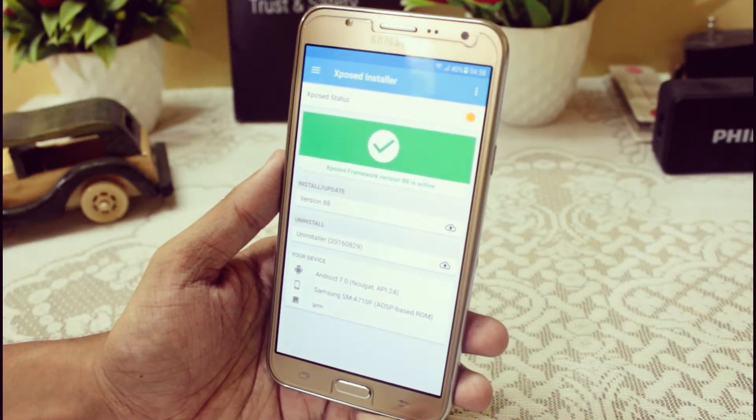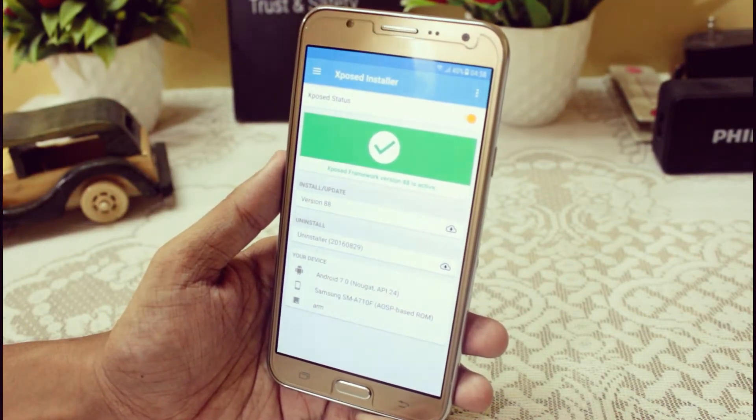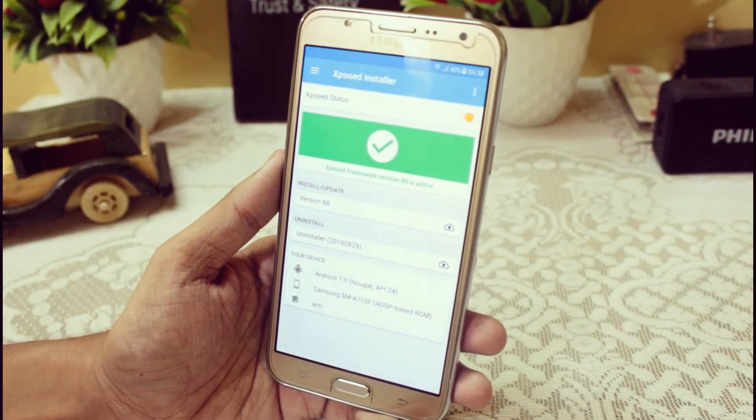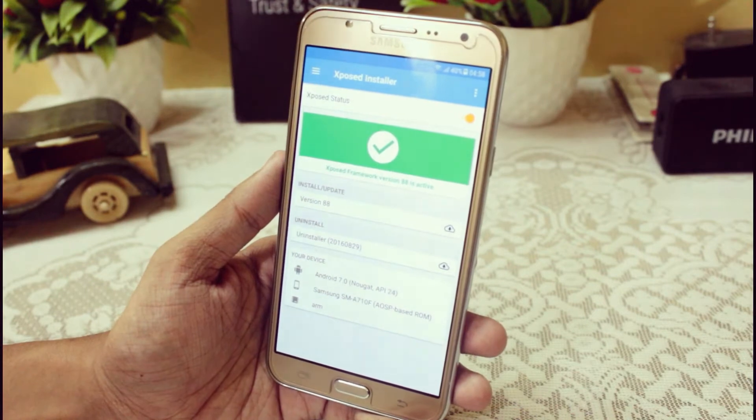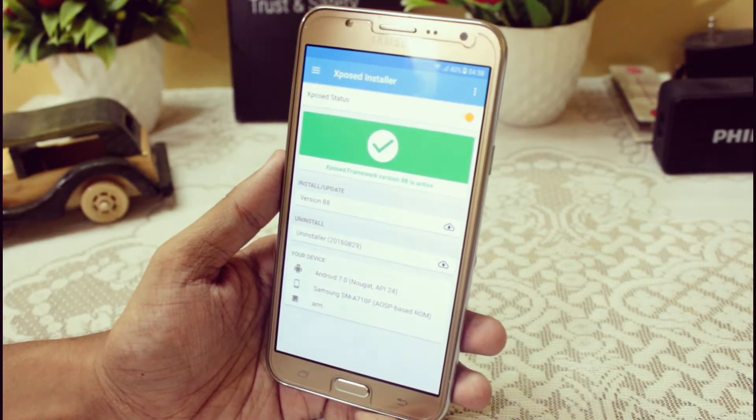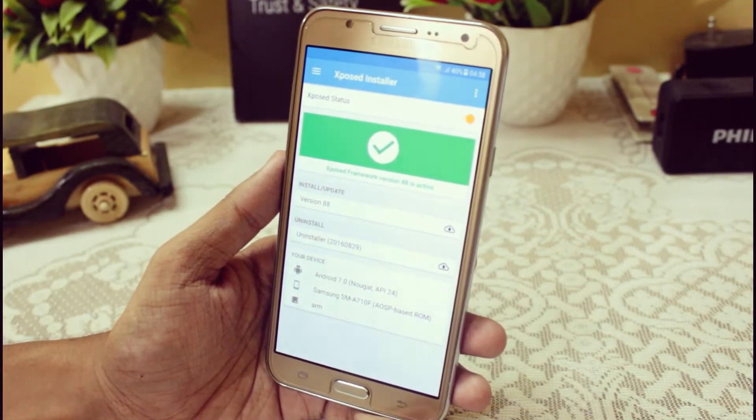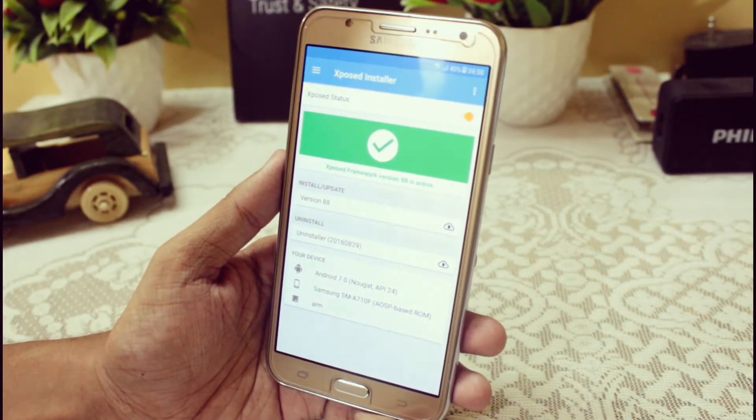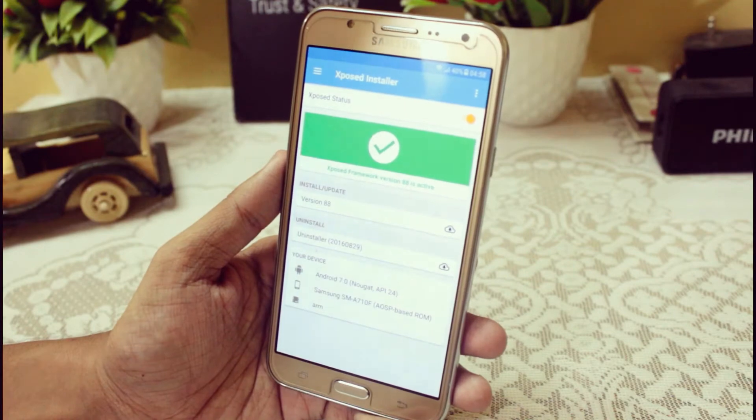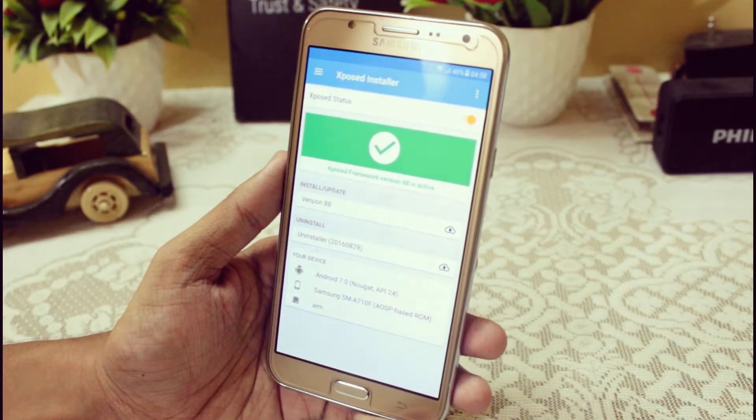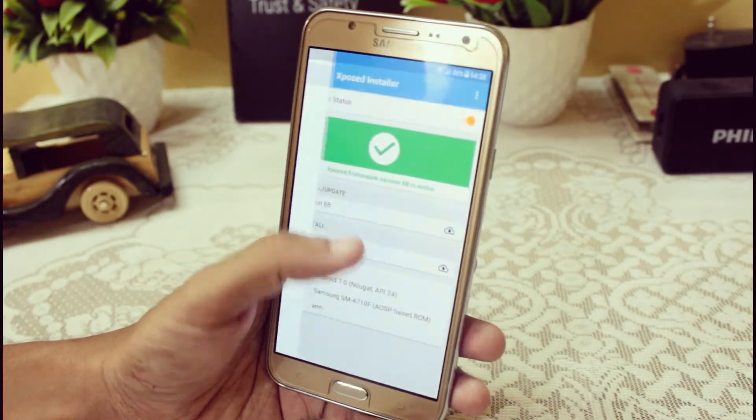Hey what's up YouTube, this is my show Tech Portal and in this video I'm going to show you how you can install Xposed Framework in your Android 7.0 and Android 7.1. So without any further ado, let's get started.